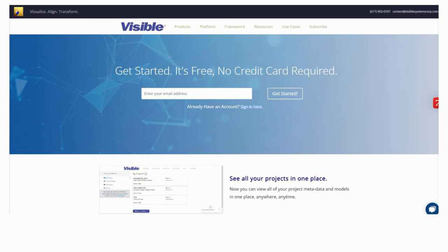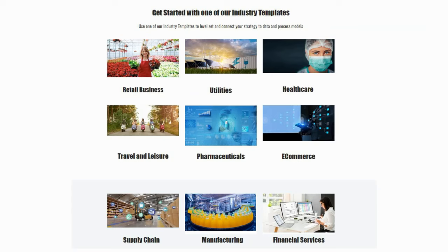I'm happy to say that it's easy to get started — it's free, no credit card required. We have these models and instance data set up across different industries. We looked at the retail business use case, but there's the same setup for utilities, healthcare, travel and leisure, pharmaceuticals, e-commerce, supply chain, manufacturing, and financial services. Depending upon what industry you're in, you'll be able to get started very easily with preloaded data, process models, and example instance data that you can quickly query, then customize to your particular data and industry.